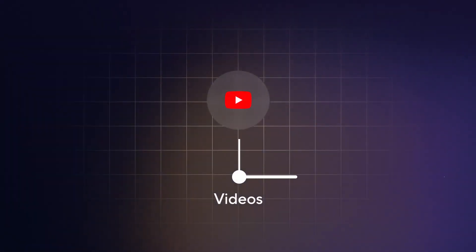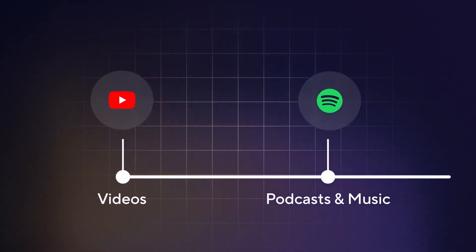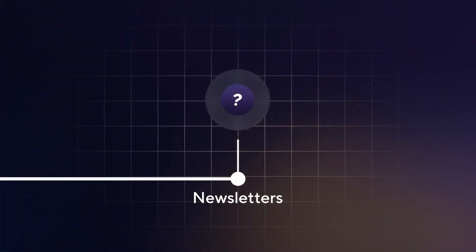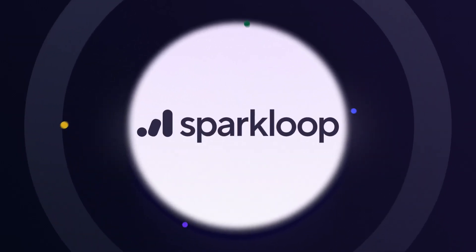but finding those other great newsletters is hard. Unlike YouTube for videos and Spotify for podcasts and music, there's no easy way for newsletter readers like Mary to discover amazing newsletters they want to read. Until now!